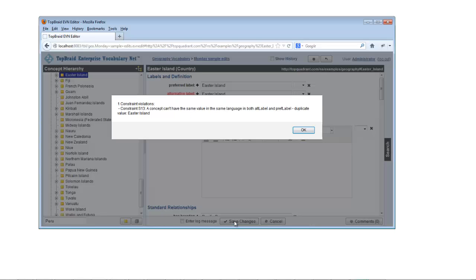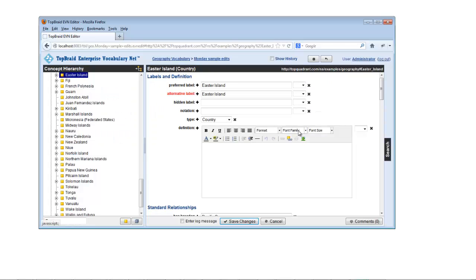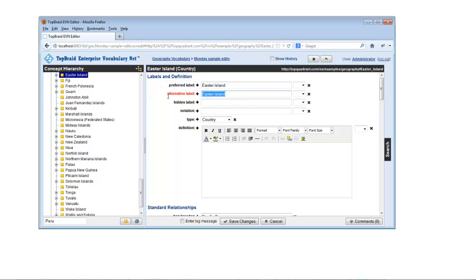When you click the save button, EVN will check whether your edits have broken any of the rules for this vocabulary. In this case, the concept has the same value for its preferred and alternative labels, which violates one of the constraints defined as part of the W3C SCOS standard.